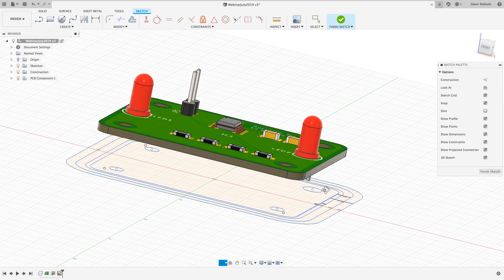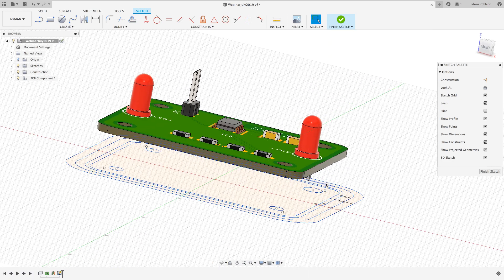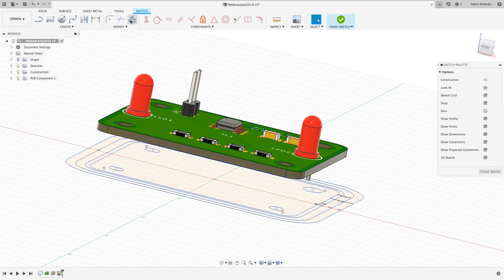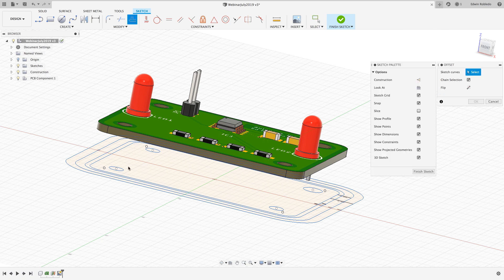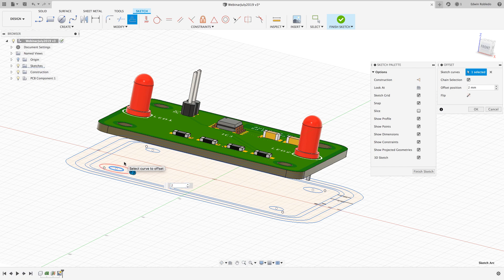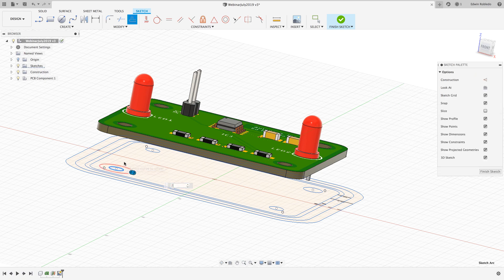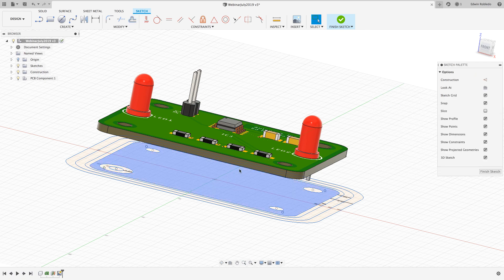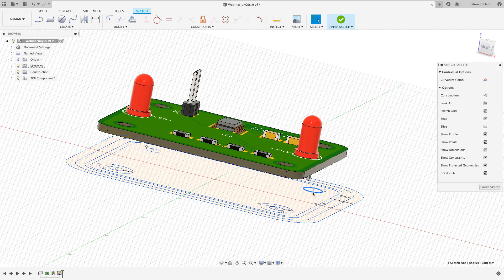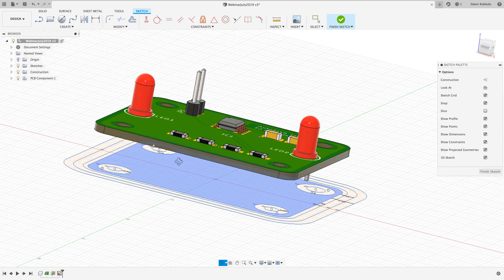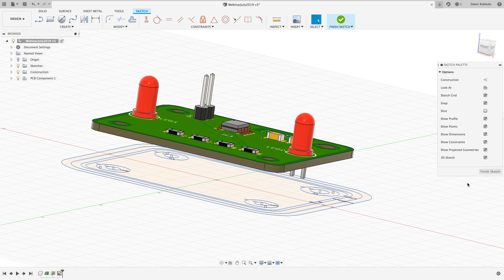To keep the PCB from resting on the bottom of the enclosure I'm going to create a 2 millimeter offset from the four intended standoffs. I will click finish sketch to end my sketch process.